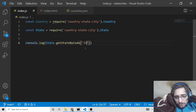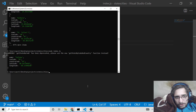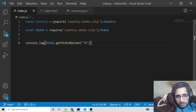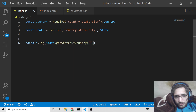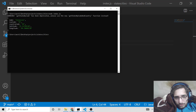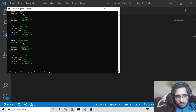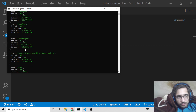You can also use getStateByCode, where you provide a state code — for example TN for Tamil Nadu. You will see the ISO code and country code returned. There is also getStatesOfSubCountry where you provide the country name. You will see it displays all the states in India with all their information.